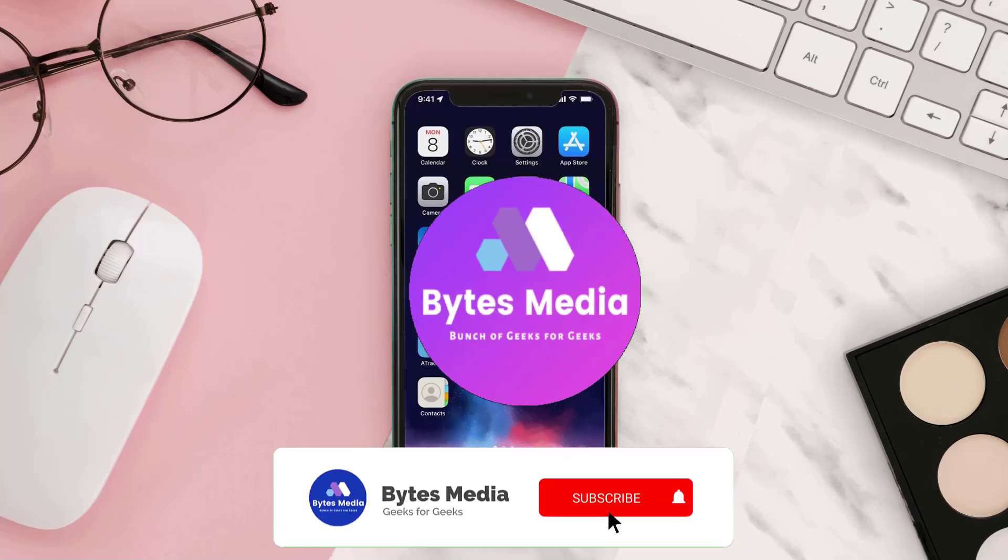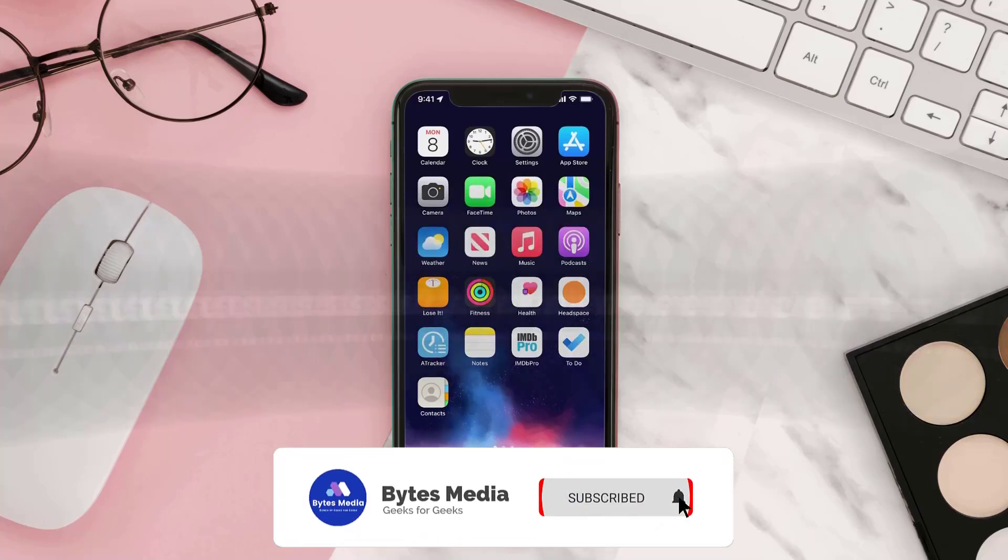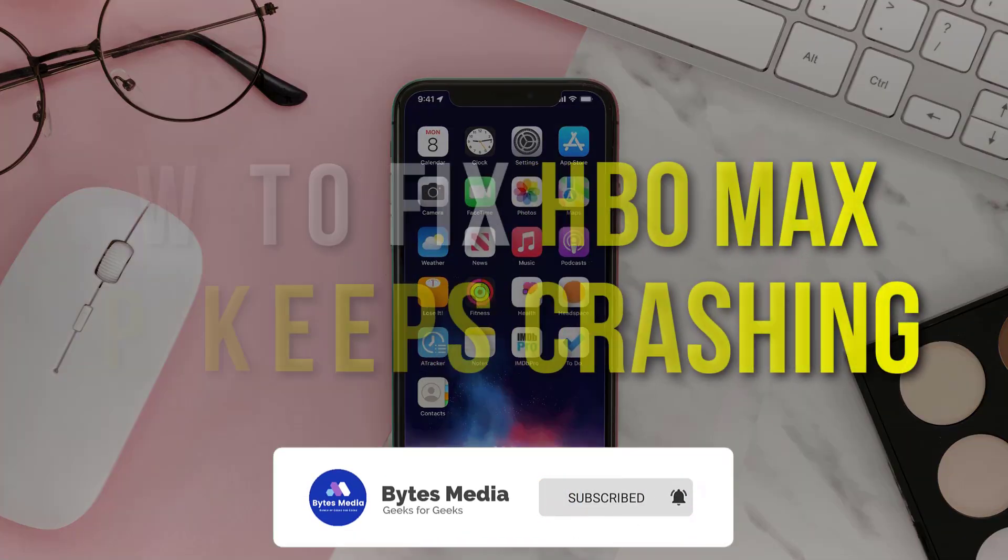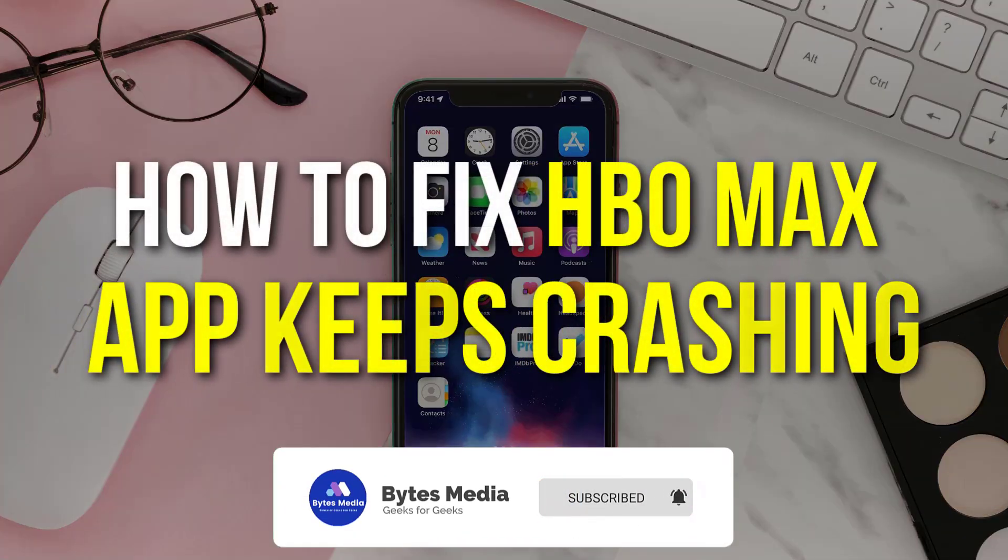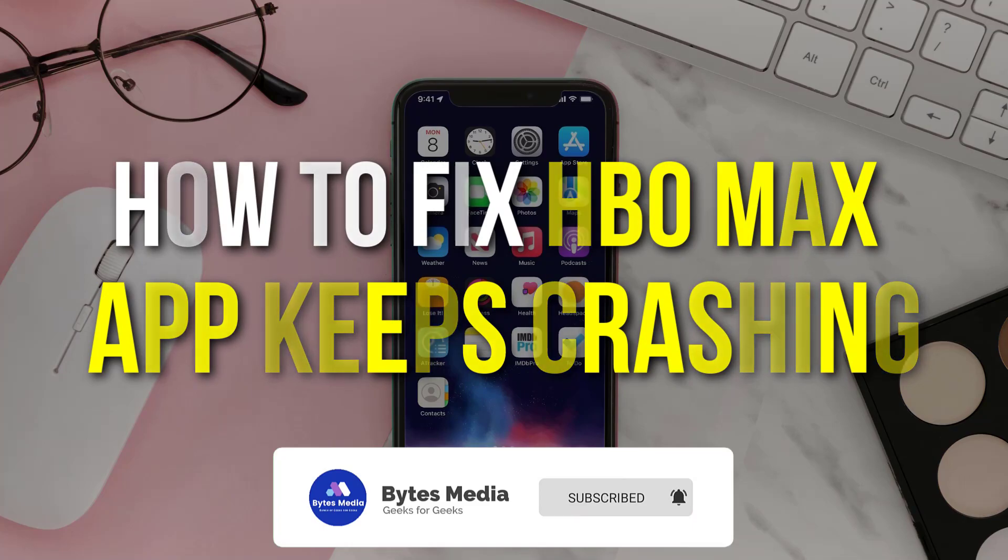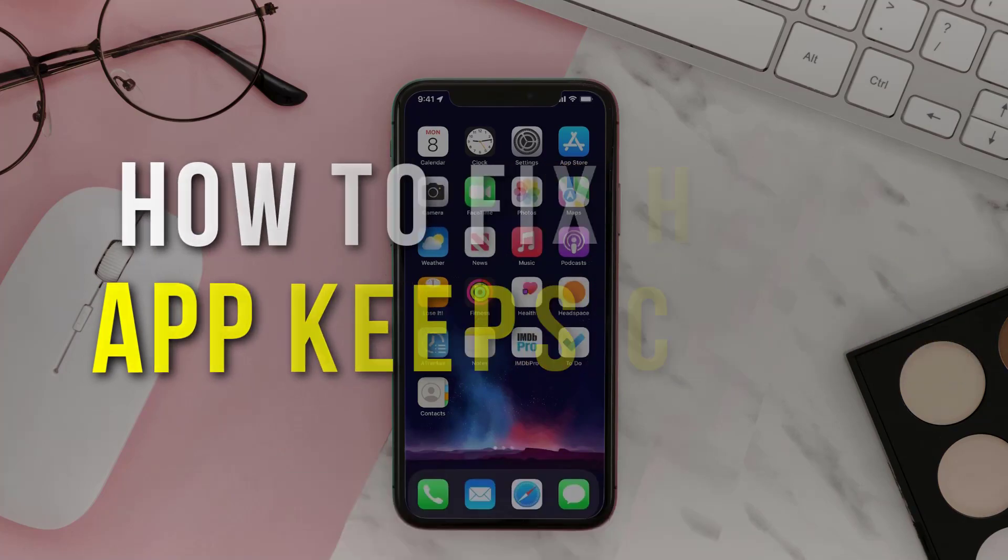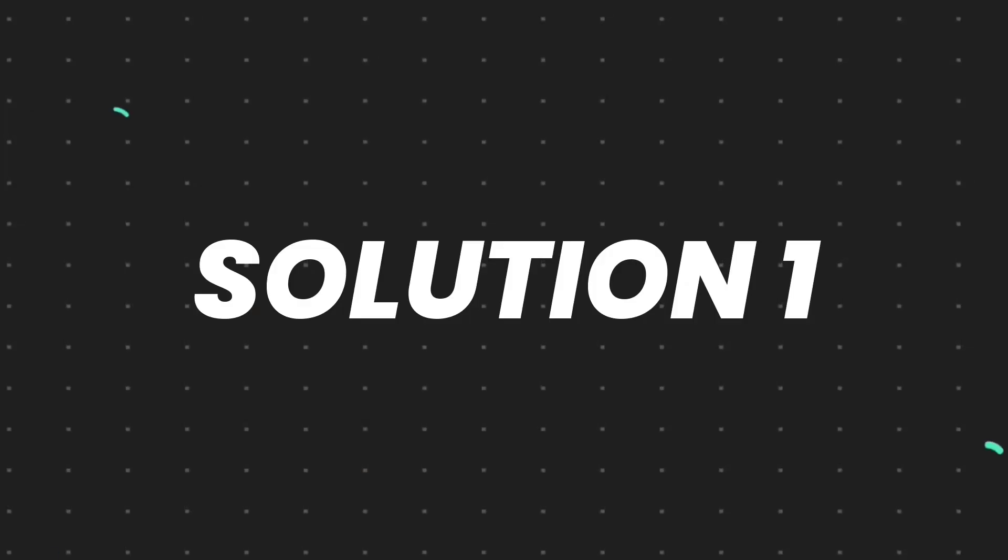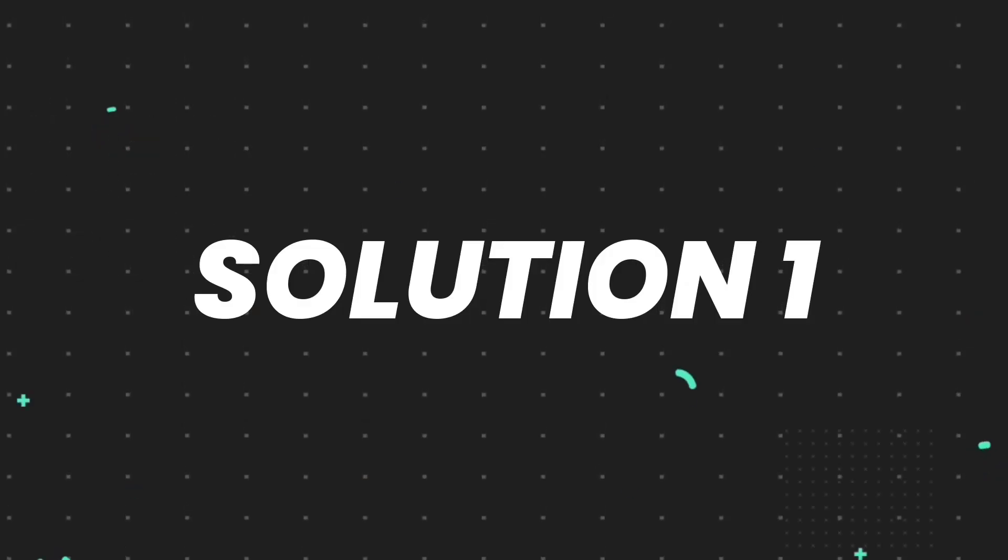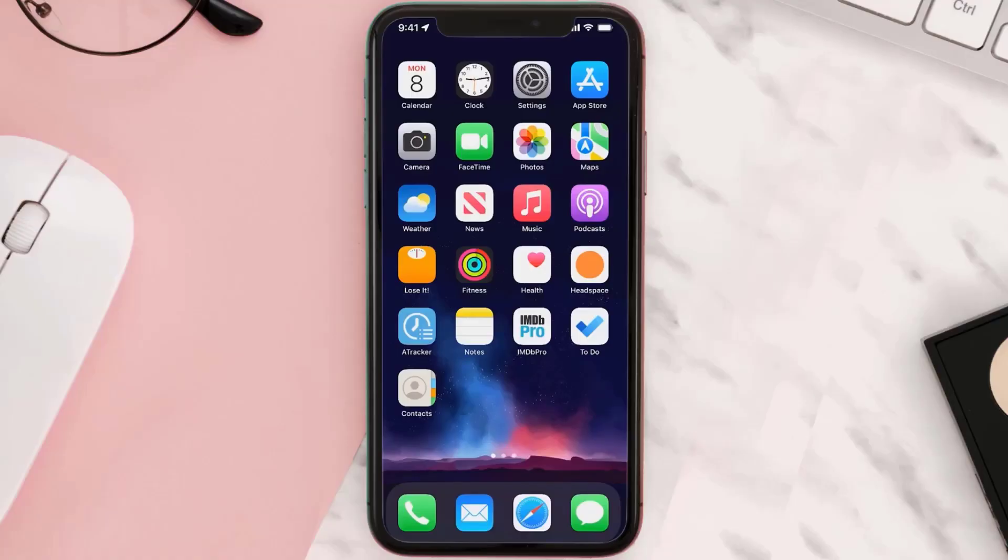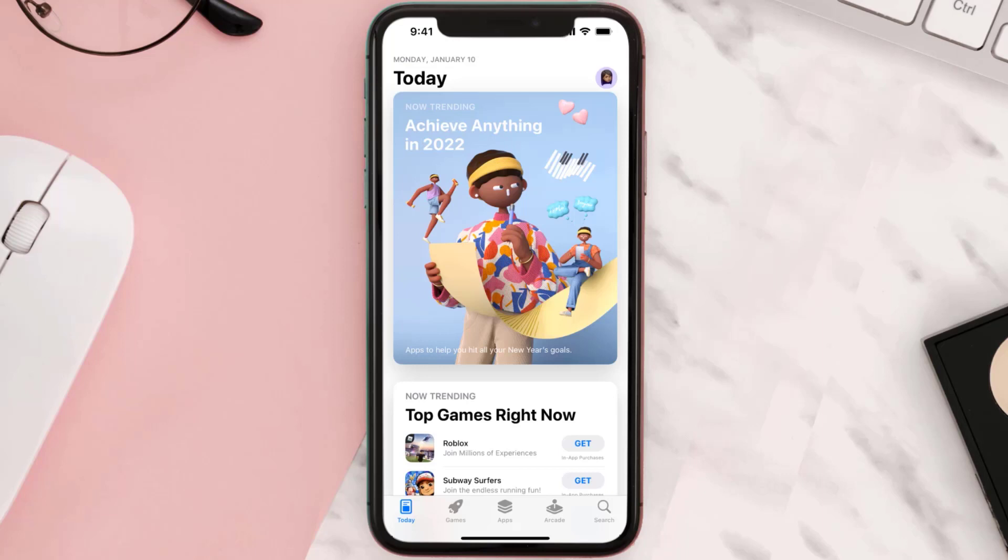Hey guys, I'm Anna and today I'm going to show you how to fix HBO Max app keeps crashing. First of all, you need to make sure you're running the latest version of the app. Open up App Store on your device.